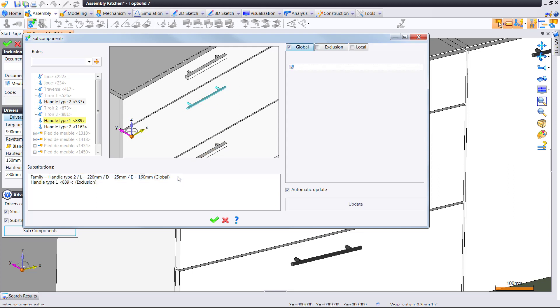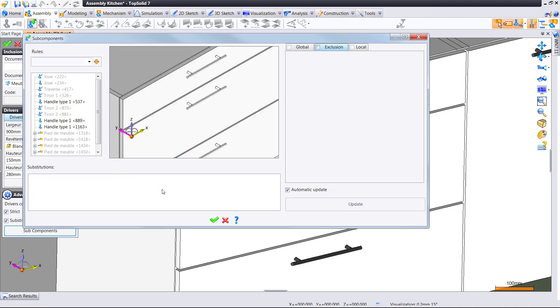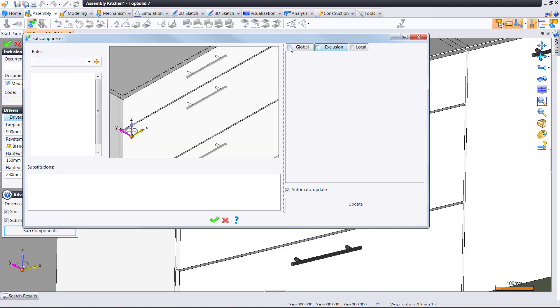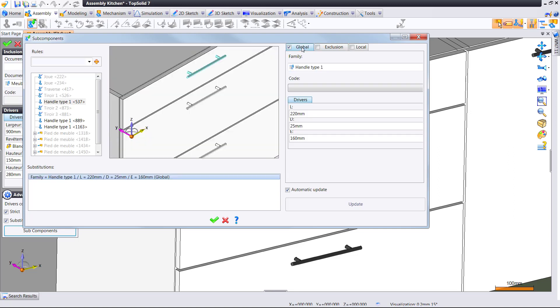Now, I'm using handles in my example. This could be screws, any type of fastener. In fact, any type of standard component that either comes with TopSolid or standards that you develop yourself based on your design and engineering need.